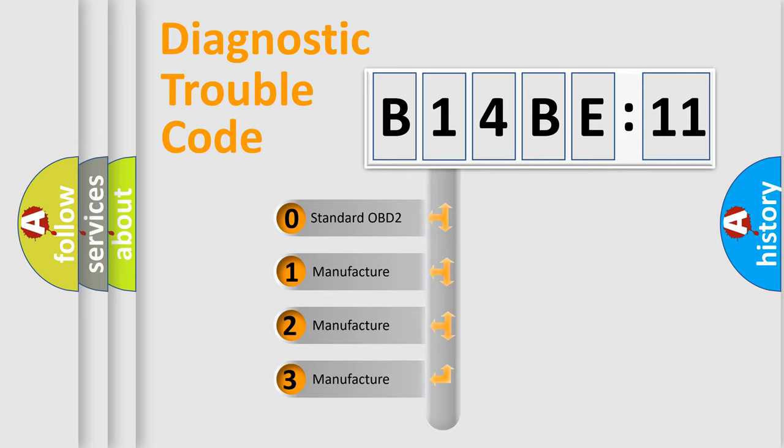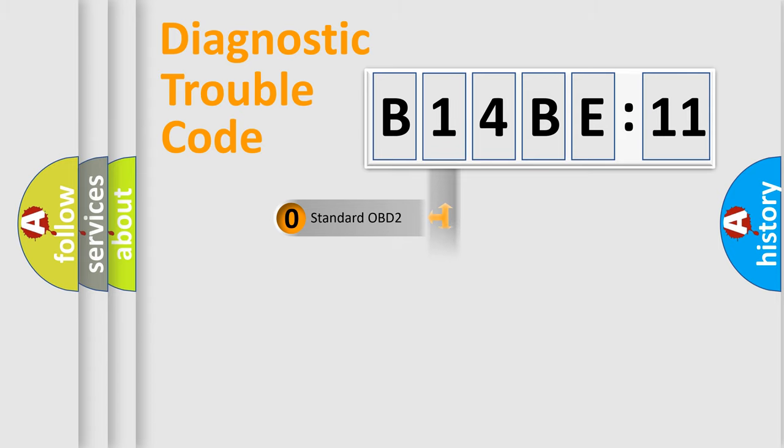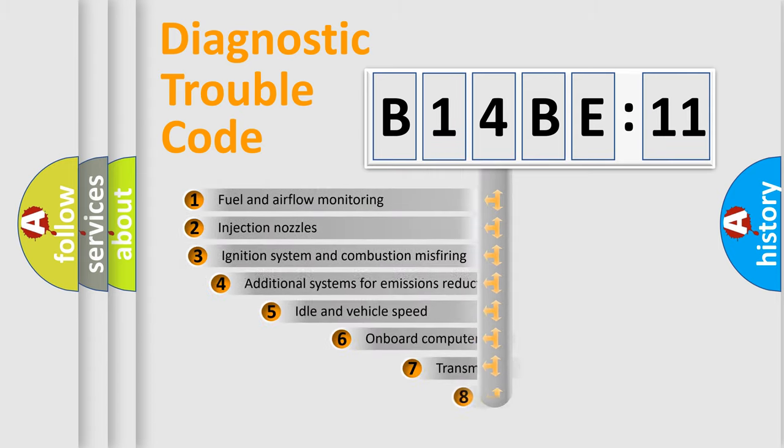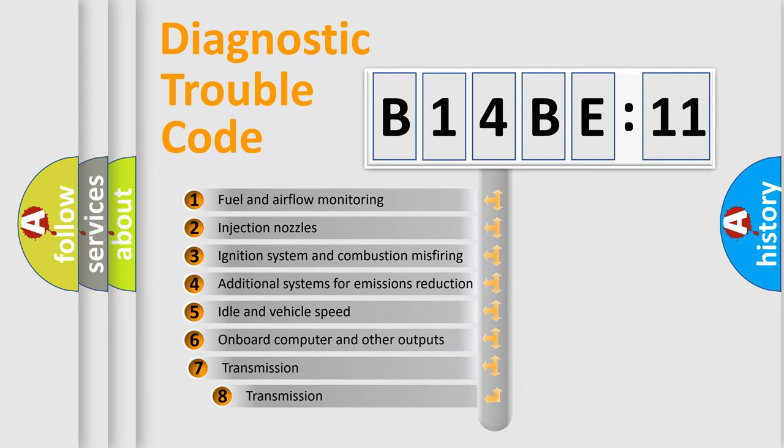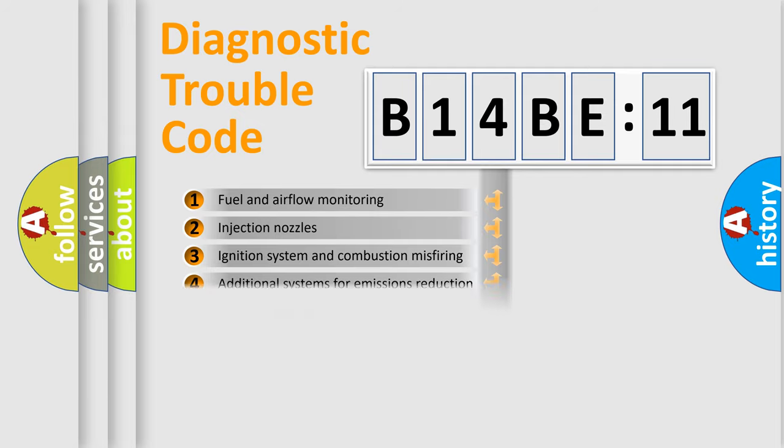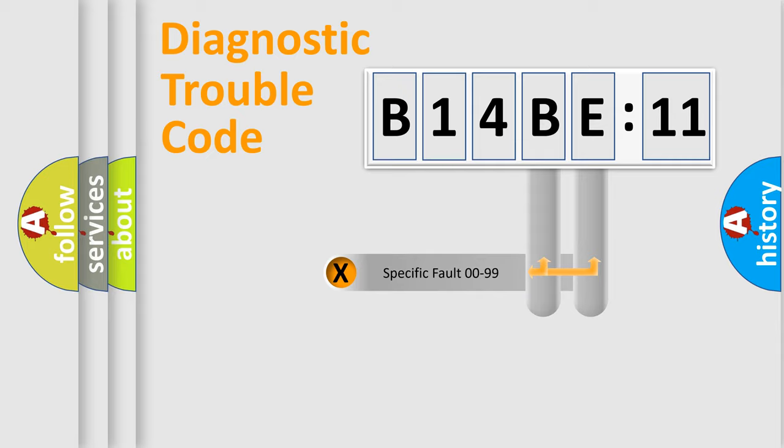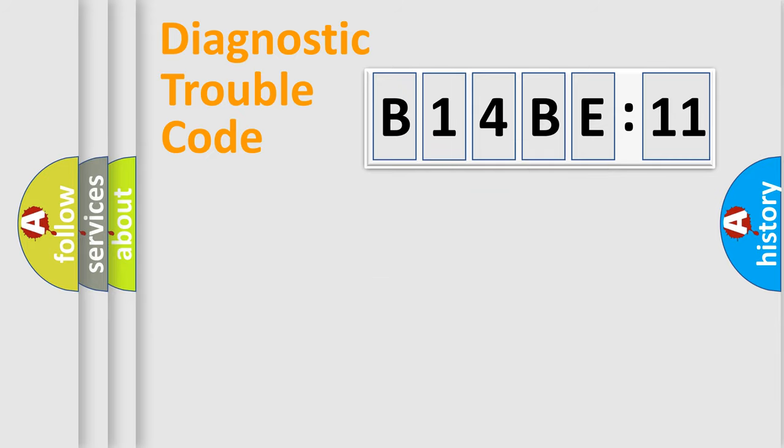If the second character is expressed as zero, it is a standardized error. In the case of numbers 1, 2, or 3, it is a more specific expression of the car-specific error. The third character specifies a subset of errors. The distribution shown is valid only for the standardized DTC code. Only the last two characters define the specific fault of the group.